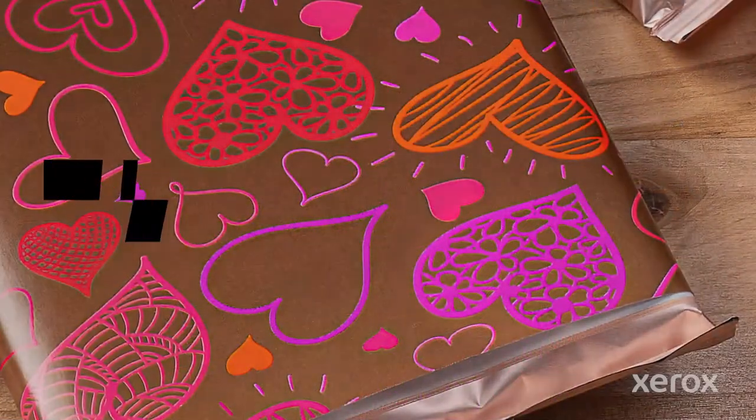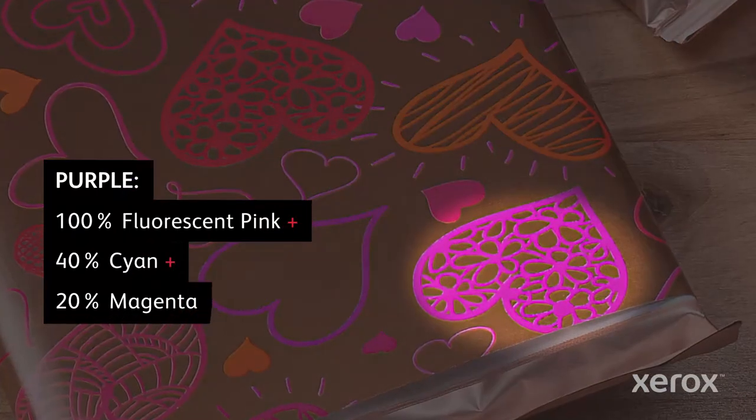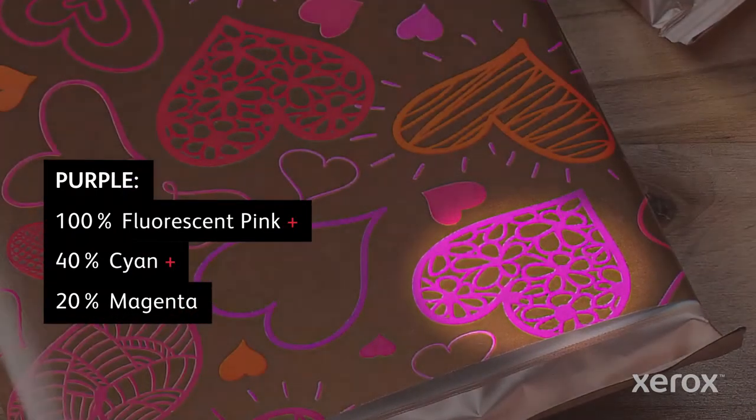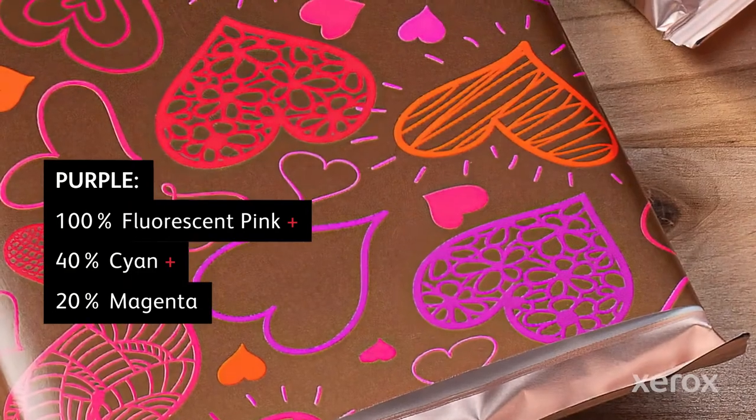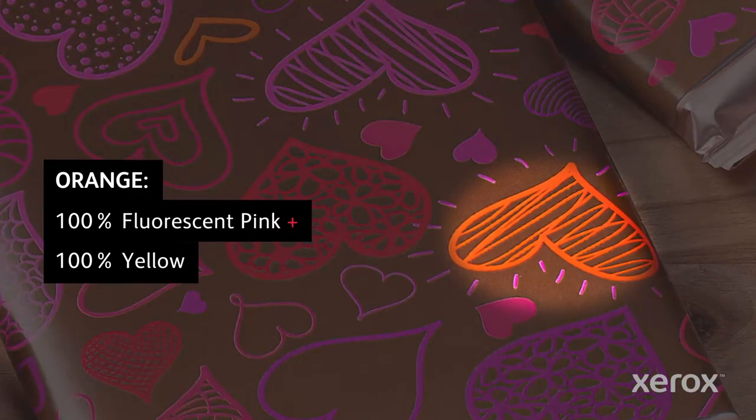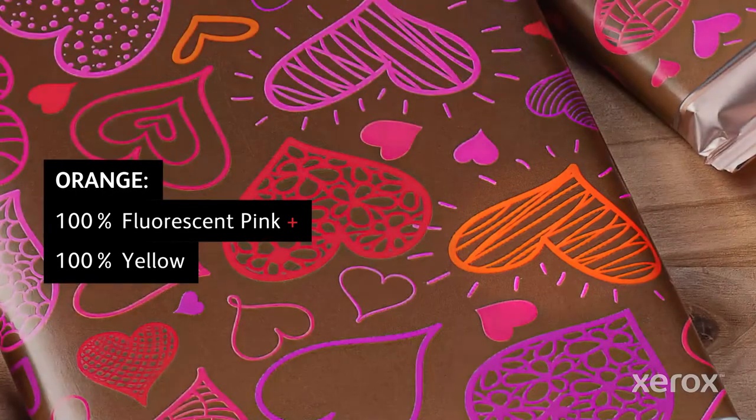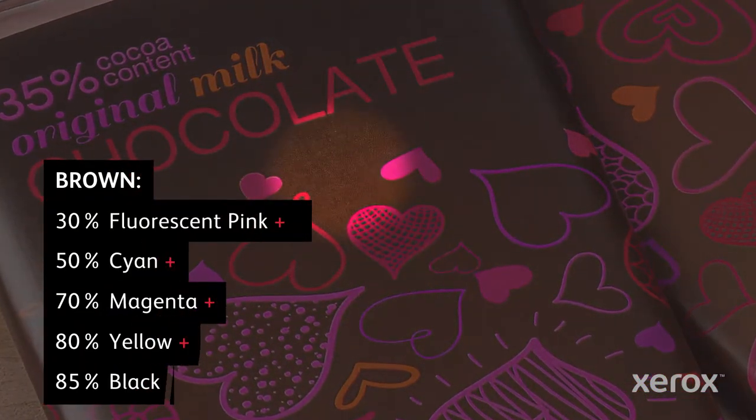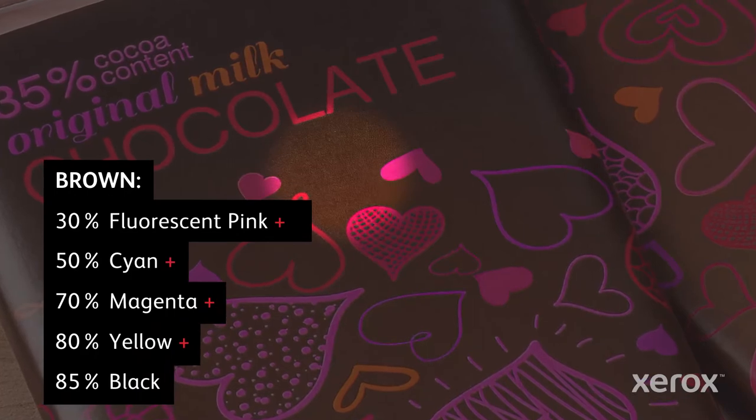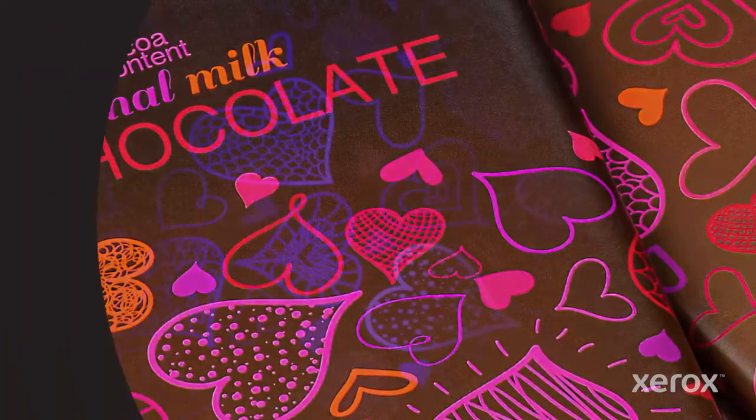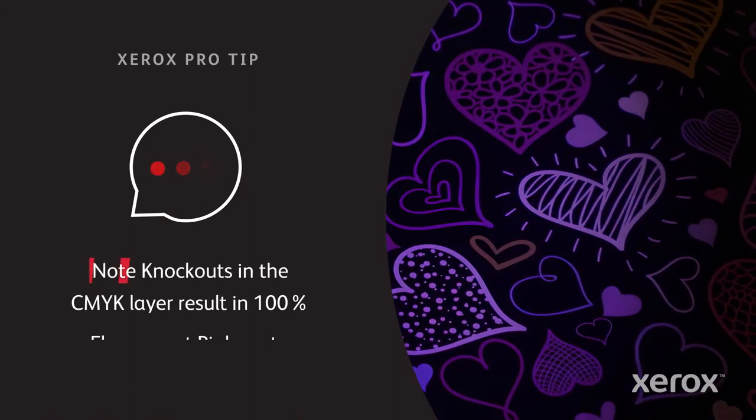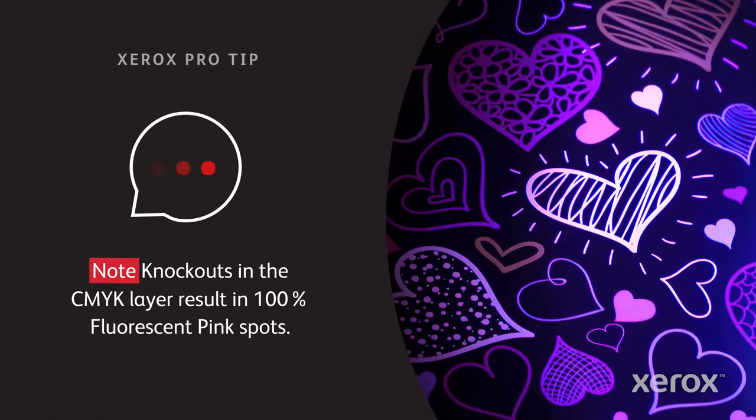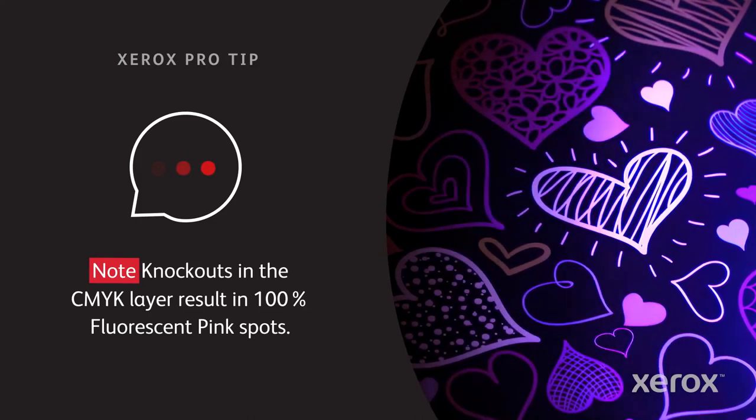This passionate purple heart is created by blending 100% fluorescent pink with 40% cyan and 20% magenta. This orange was created by blending 100% fluorescent pink with 100% yellow. And by adding a 30% fluorescent pink tint to this CMYK brown background we've enhanced its appearance to a richer tone. Note that where there are knockouts in the CMYK file we will get 100% UV reactive fluorescent pink spots.